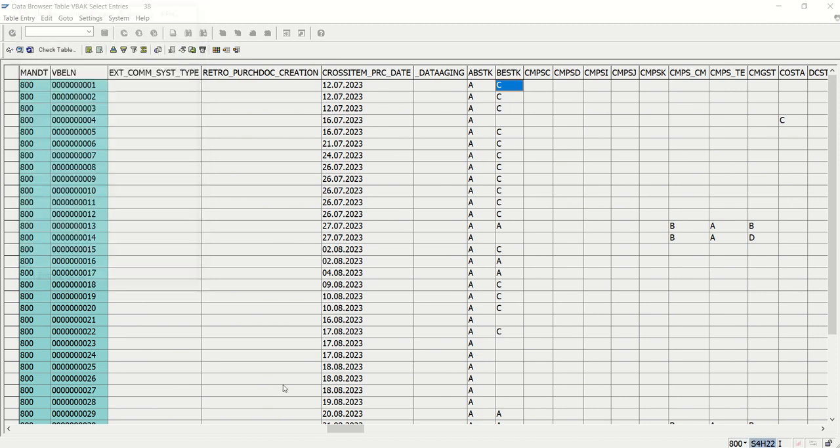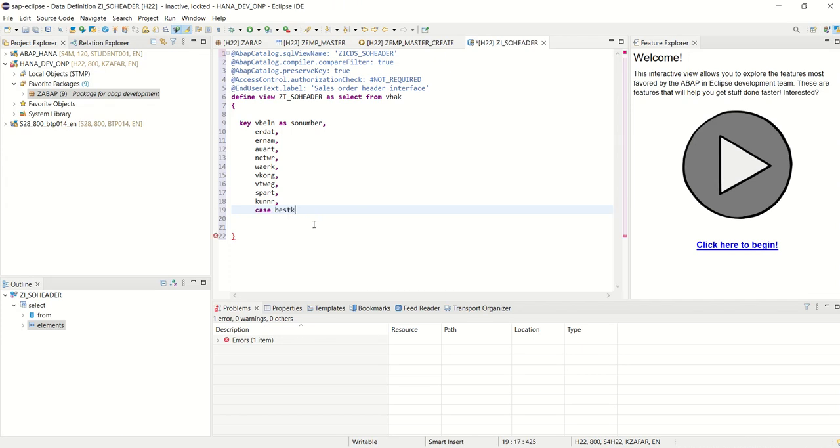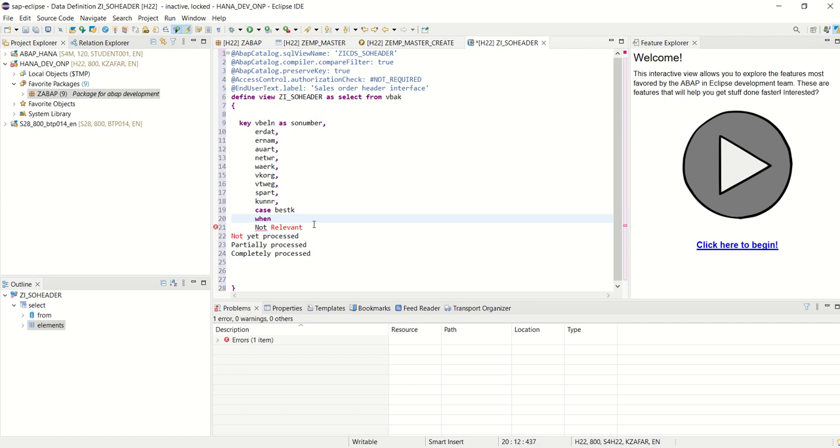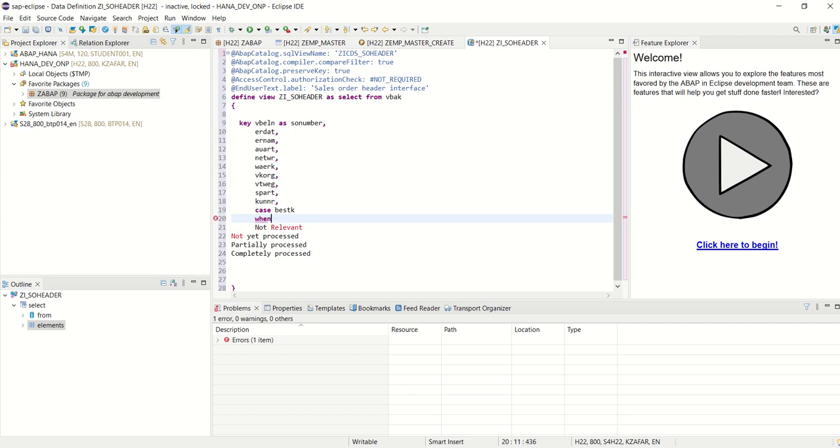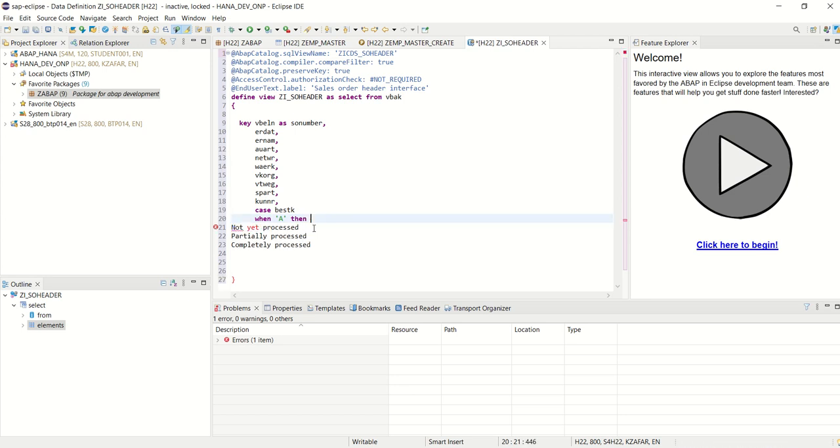So what we can do, we will make a case statement for this. Case BESTK. Now which case we want to perform here. So this field, let's say, when it is A, what I want here, when this field is A, then I will cut this temporarily. In case of it is A, I want to print that as not yet processed. Okay.